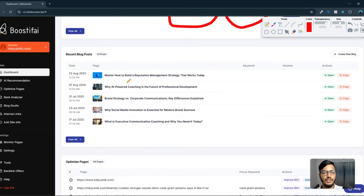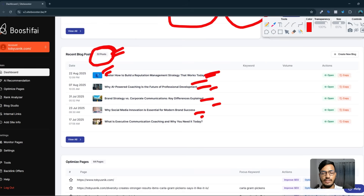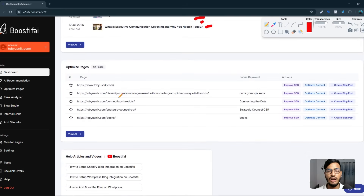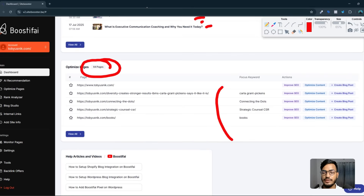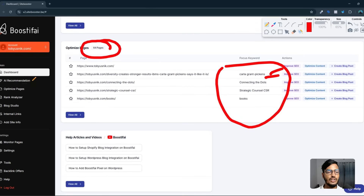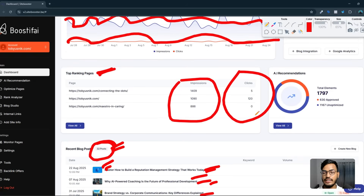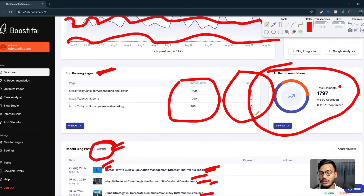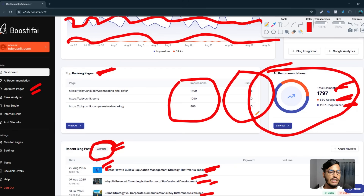In the recent blog posts option, you can see they've already generated 32 blog posts, creating images, titles, descriptions, and subheadings for me. They also give an action required option. I have 64 pages already optimized, and they show focused keywords for each page. In the AI recommendation option, you can see elements, approved items, and unoptimized pages — plus rank analyzer, blog studio, internal linking monitor, and backlinks.